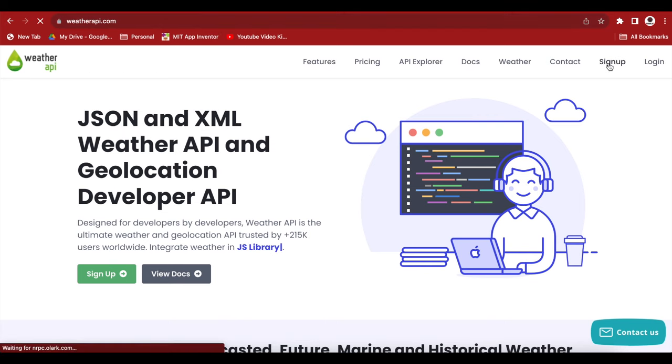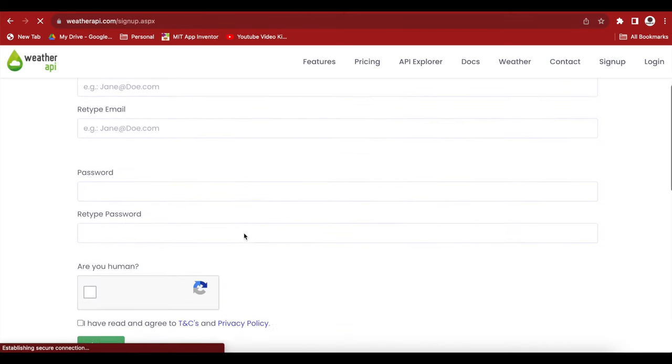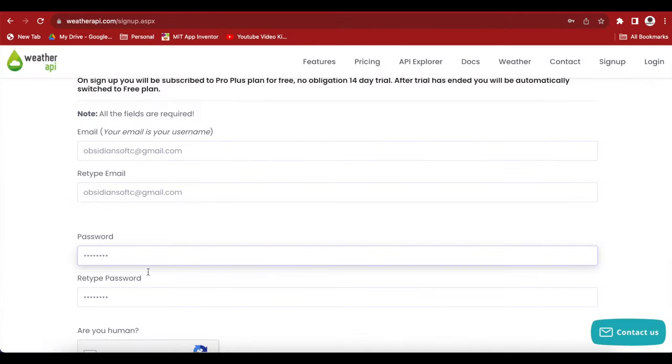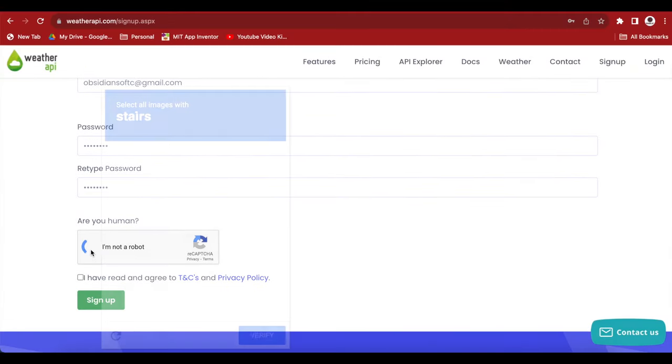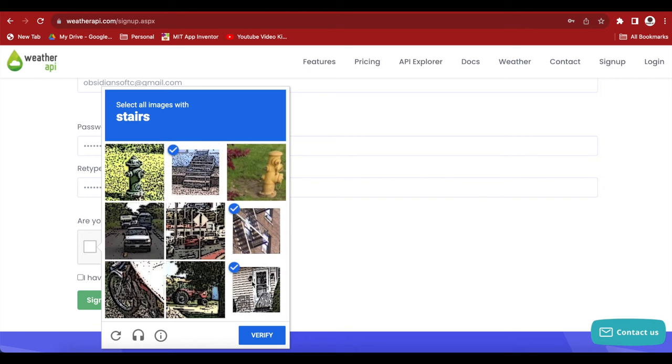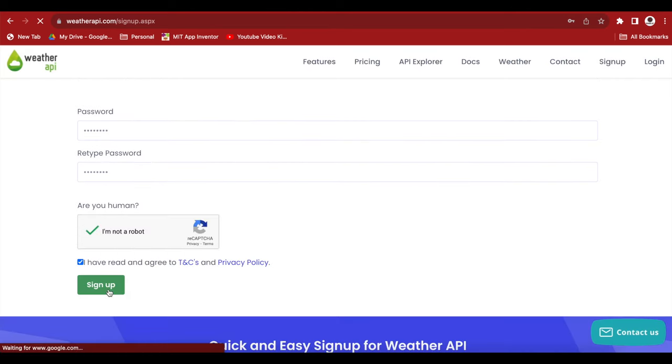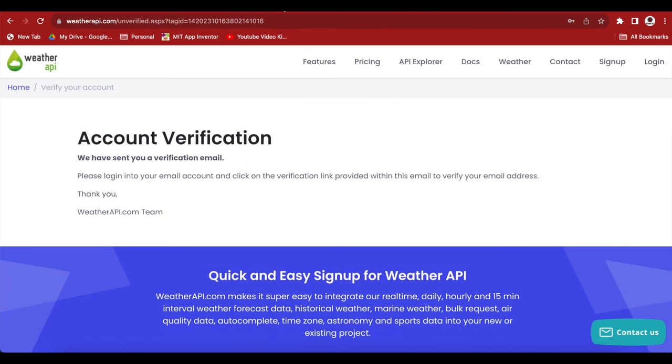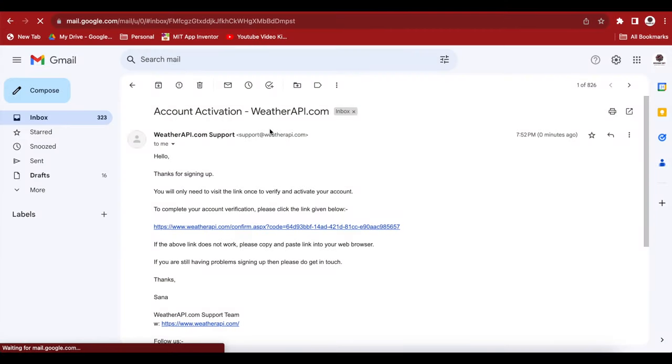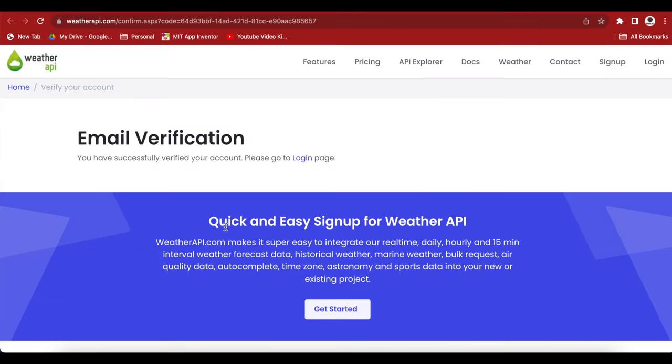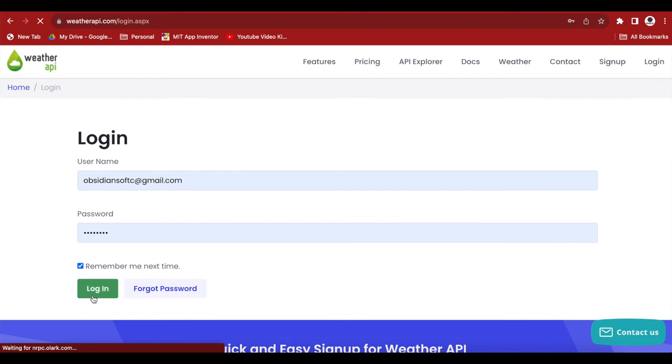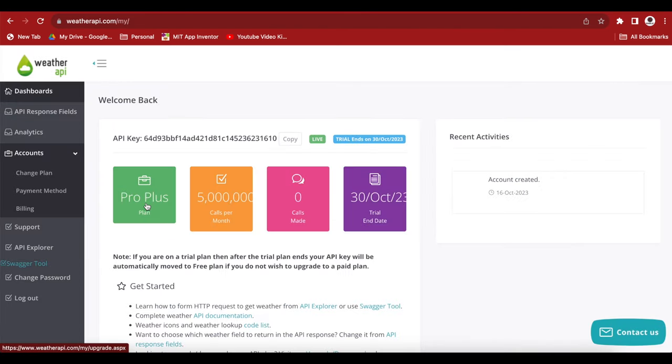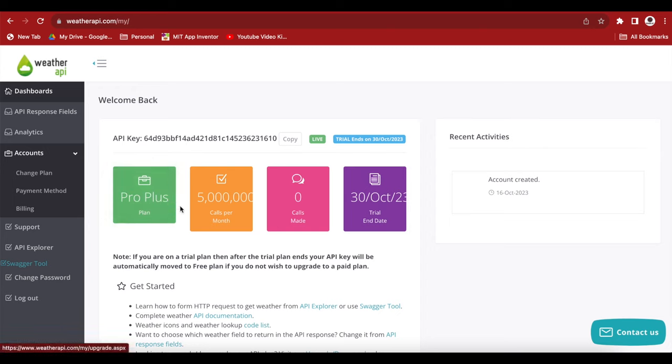Just sign up and you need to enter your information here. Verify the account by opening your email address and clicking that link. Now just go to the login page and log in by providing the same details, the username and the password. As you can see this is my API key and they have also given me the privilege of using their ProPlus plan for about 15 days. So you can explore the advanced features after completing the basic app that I will teach in this class.